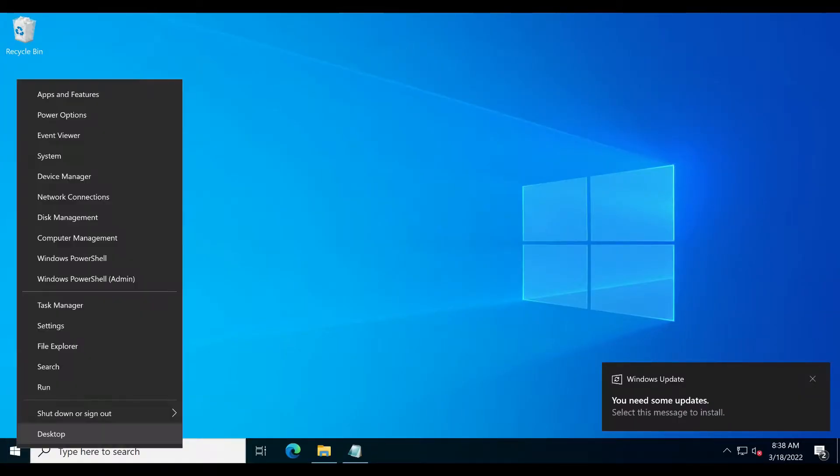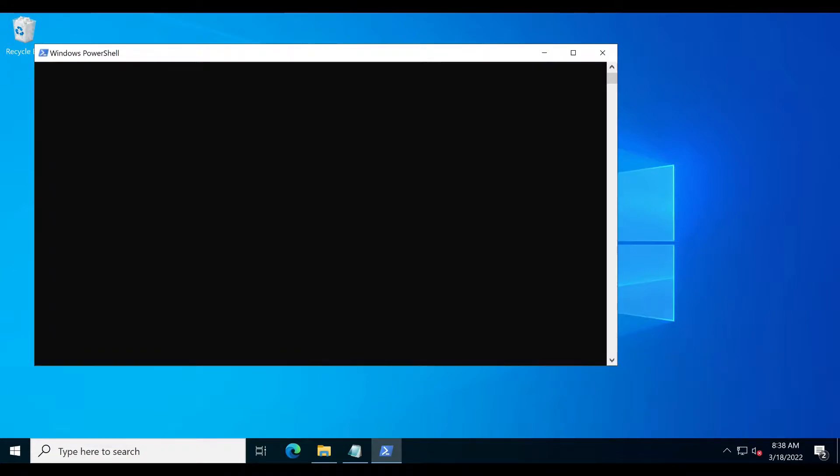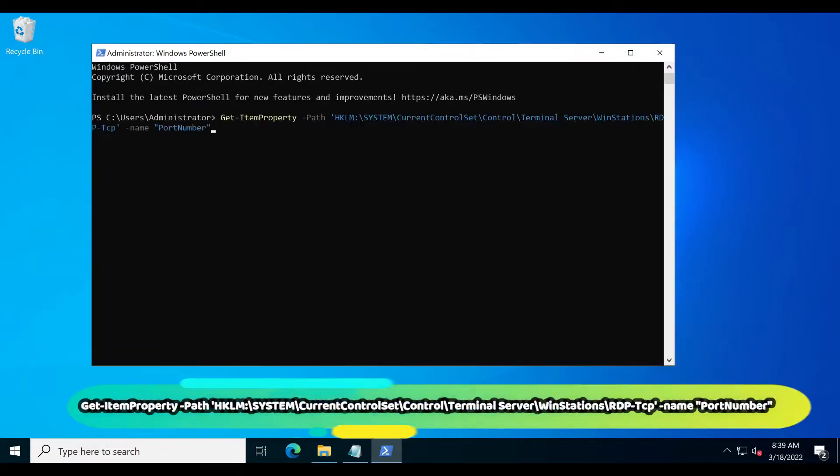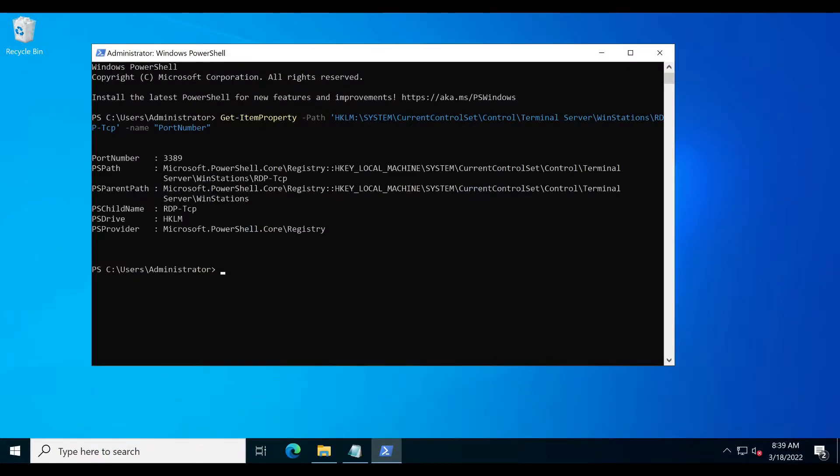Let's check the current port number. Open PowerShell as administrator, paste this command and press enter. The current port number is 3389.